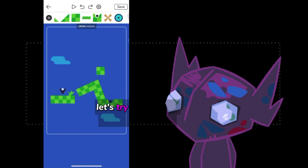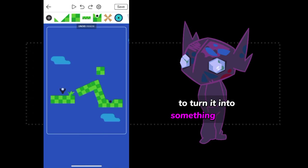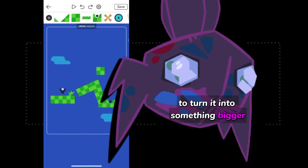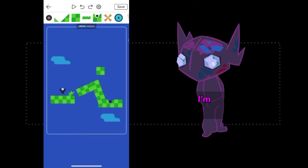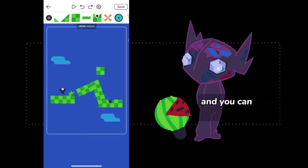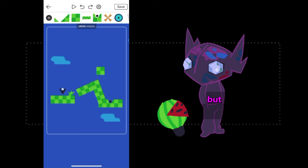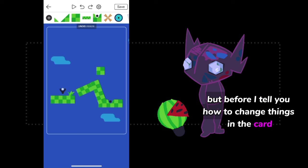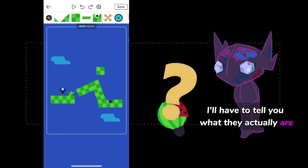Let's try editing the golf ball blueprint to turn it into something bigger. Or what about juicier? I'm going to turn mine into a watermelon, and you can follow along with my steps with any fruit you'd like. But before I tell you how to change things in the card, I'll have to tell you what they actually are.